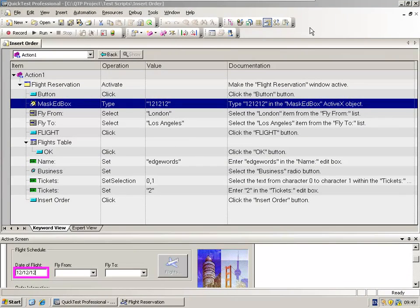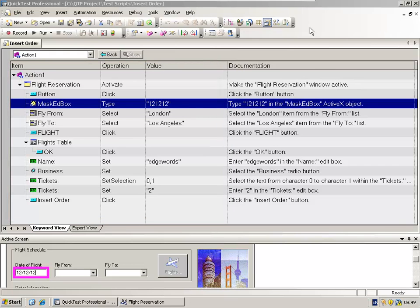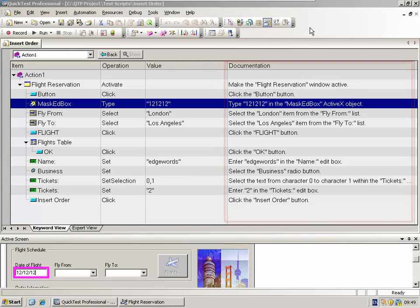So far, we've studied what comprises a test step: the object, the method, and the value, the first three columns shown in the keyword view. But in the keyword view, we have another column, the fourth column, which is called documentation.